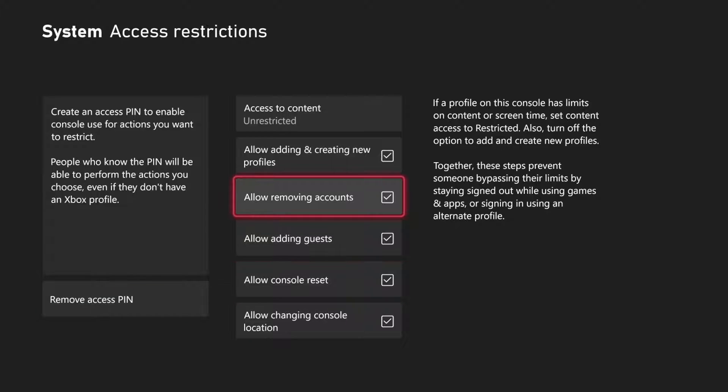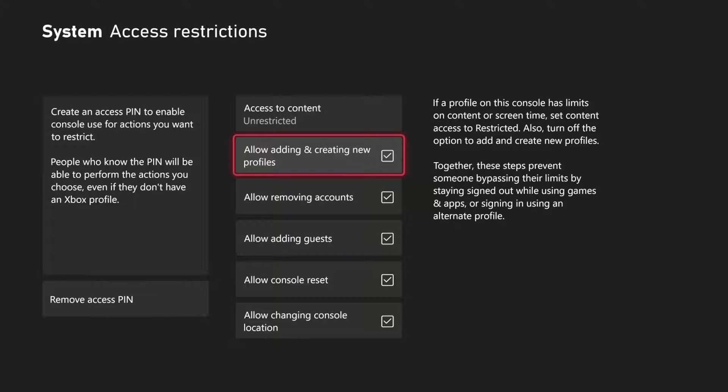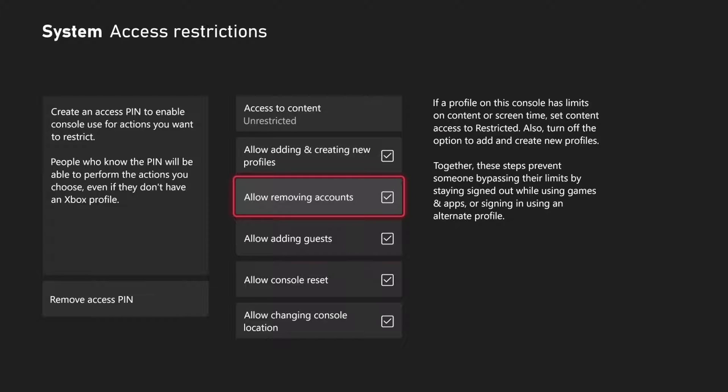Then we want to go over to these options. We have allow adding and creating a new profile - uncheck this. Then we have allow removing accounts - uncheck this. And then we have allow adding guests - uncheck this as well.